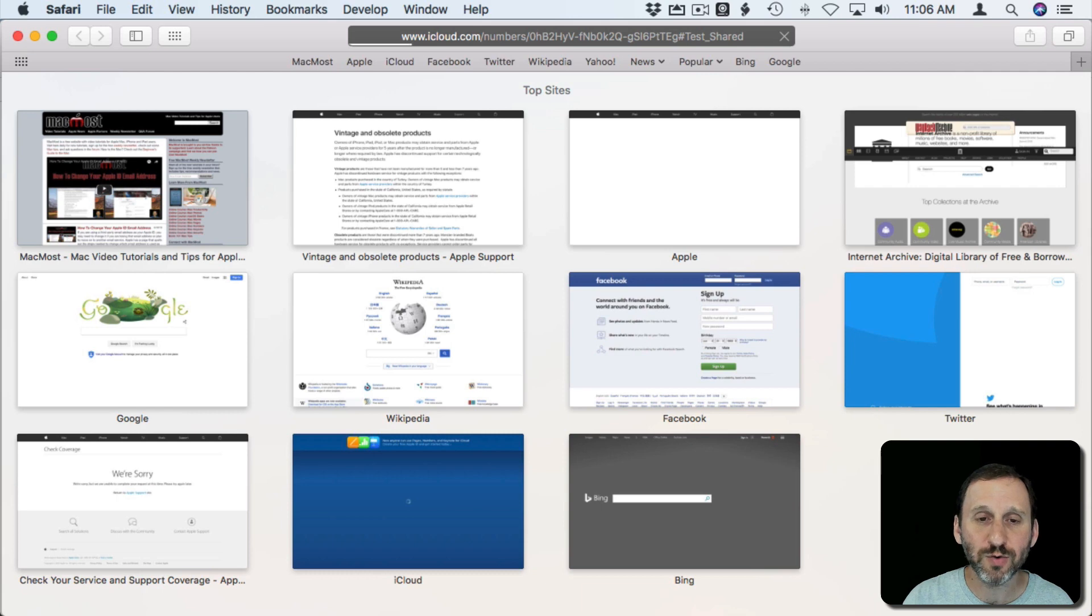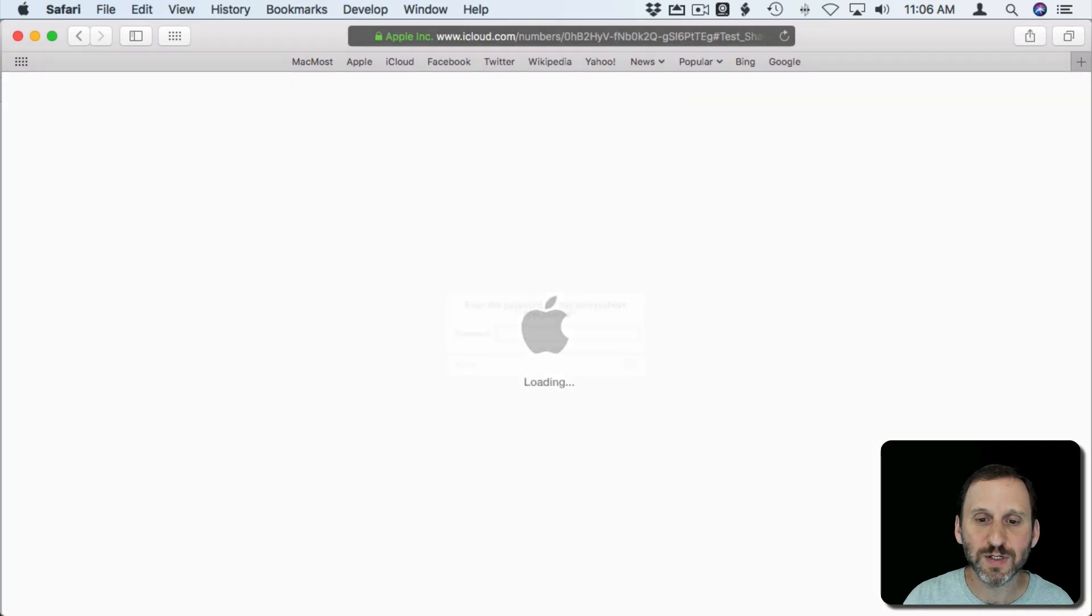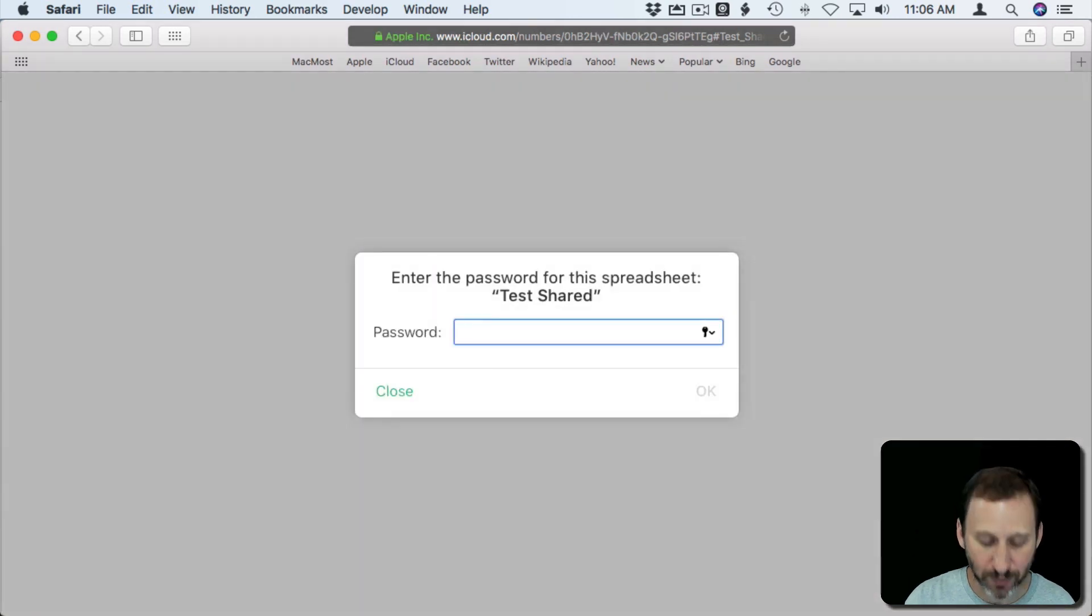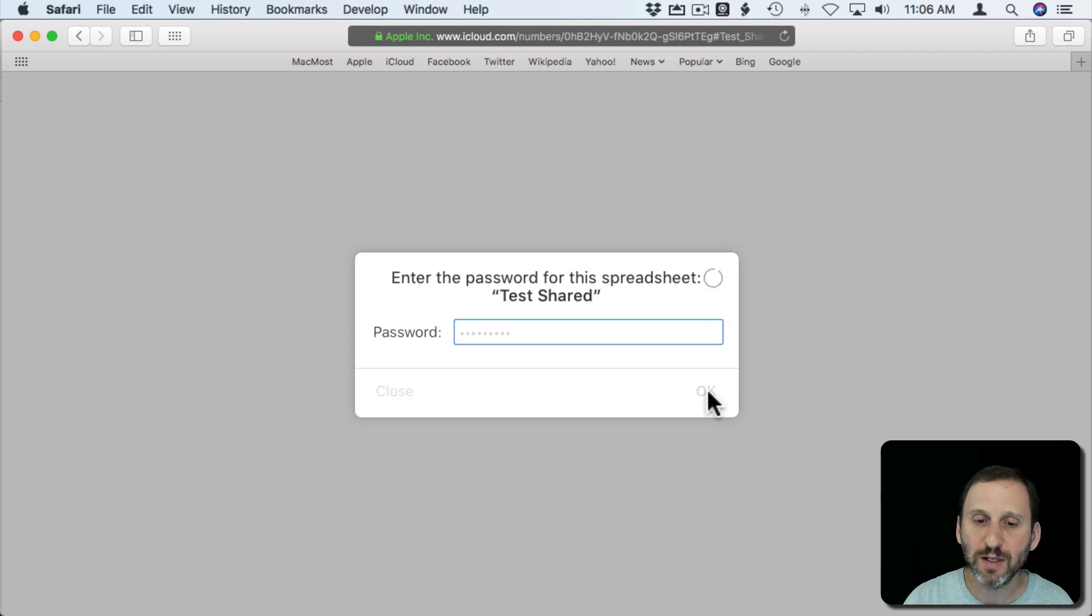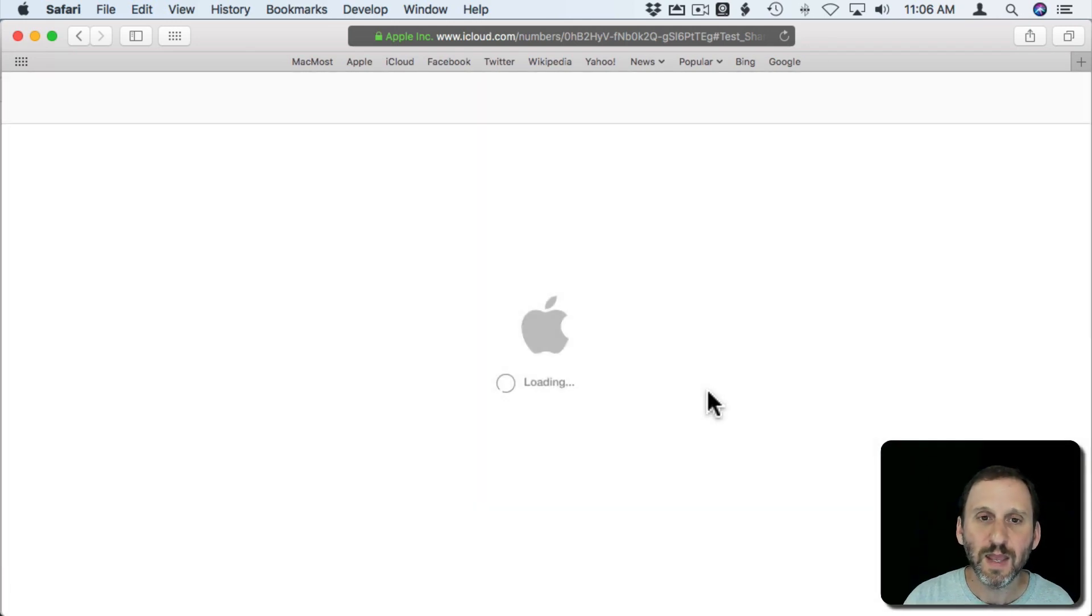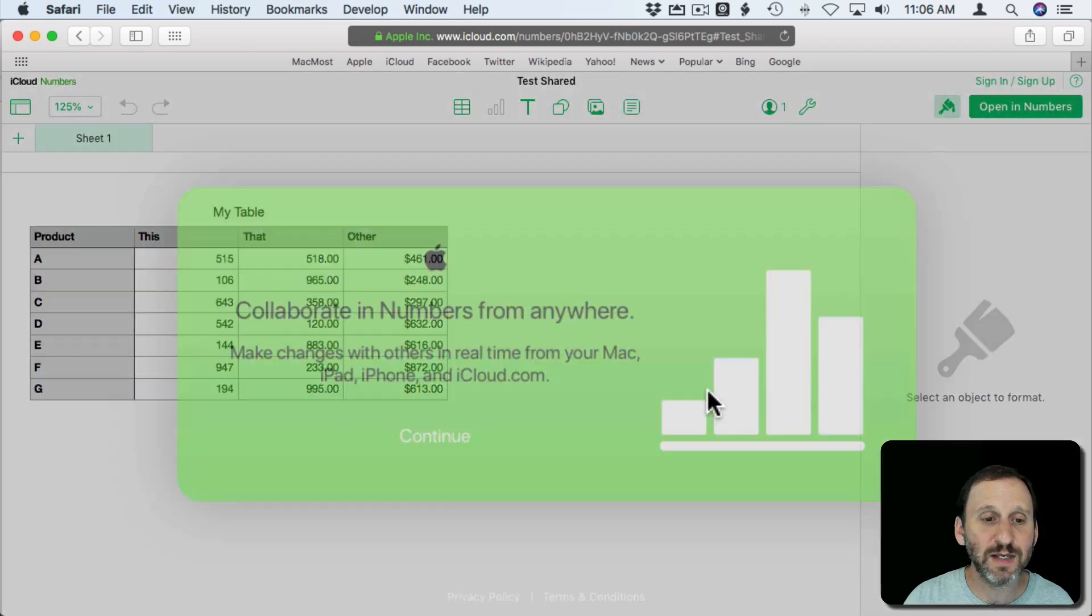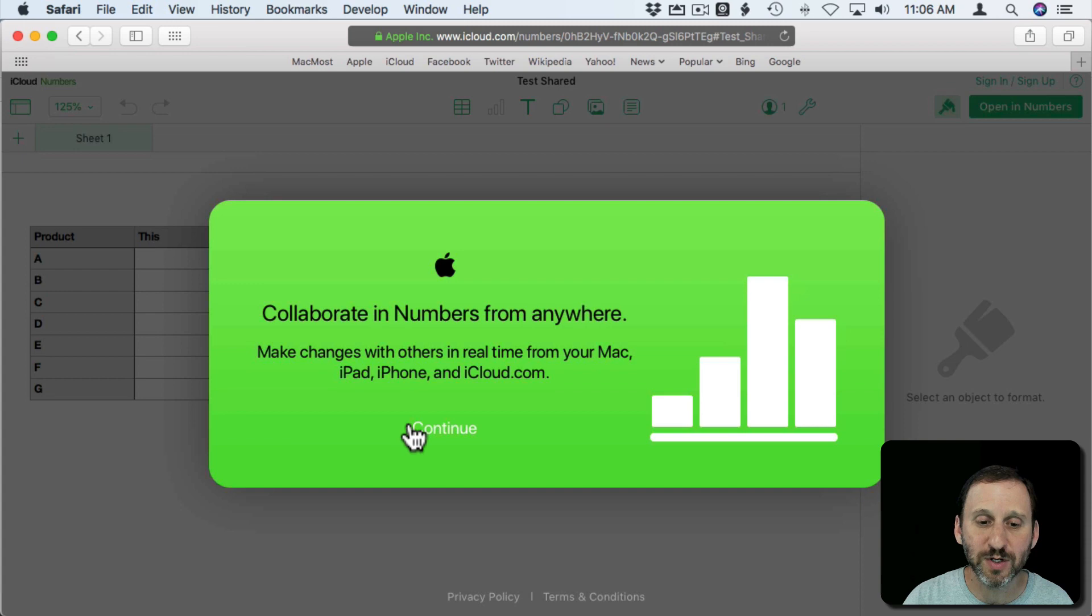It's going to load up the spreadsheet and it's going to ask them for a password. It's that password that you created and I'll hit OK. Now they have access to that spreadsheet.